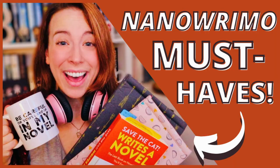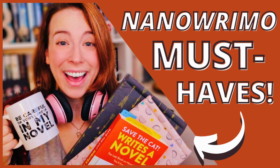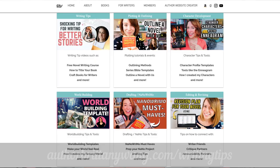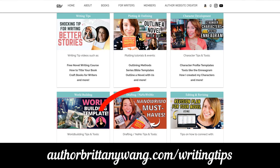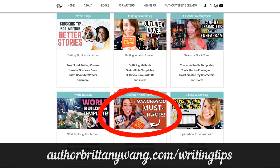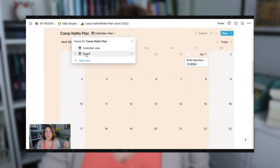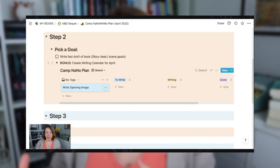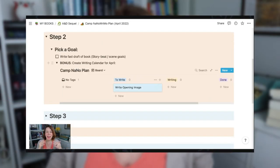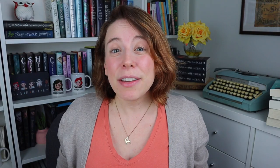Now I've done more like NaNoWriMo preptober tip videos in the past like this one. In fact, I have a whole playlist that I'll link down below that you can also find on this page on my website, but I figured this time around it might be really fun to show you guys my actual prepping for this particular nano. And if you're doing camp as well, I figured you could use this video as a kind of plan with me to help you get your prepping done too.